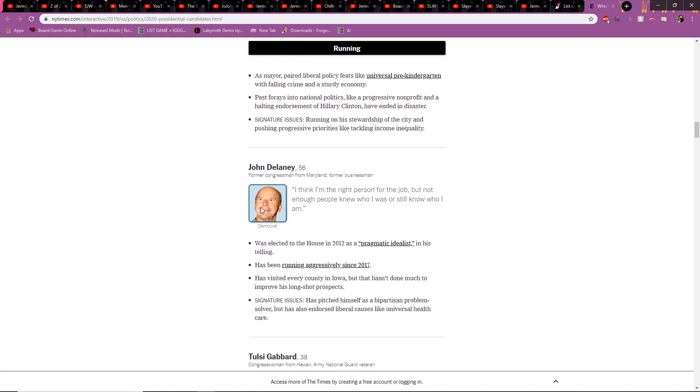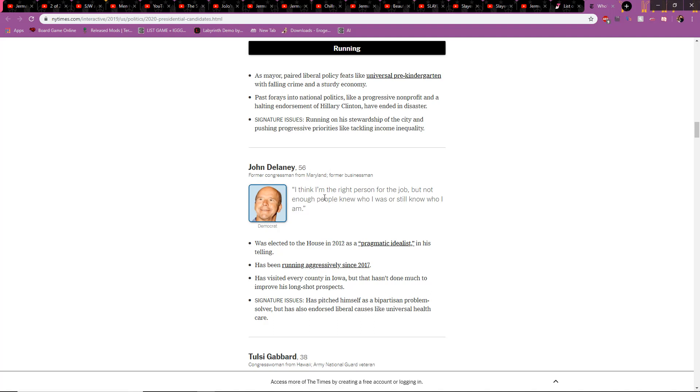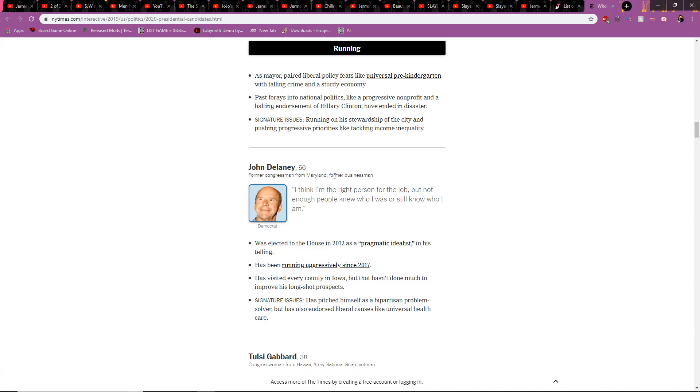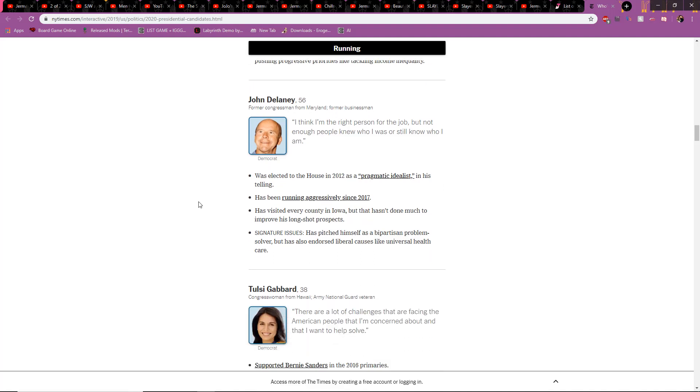John Delaney. Just look at that face, dude. First of all, just look at the face. I feel sorry for just him not being able to retake that. And if he had the chance to retake that, I don't know why he didn't take it. Also, former congressman of Maryland. That's where I live. I see my house from here. I think I'm the right person for this job, but not enough people knew who I was or still know who I am. Yeah, I had no clue this dude was running. He's a pragmatic idealist. He's a former businessman. Dude, he better win. I need to see businessman versus businessman. But he was former, so Donald Trump already has a leg up on him.